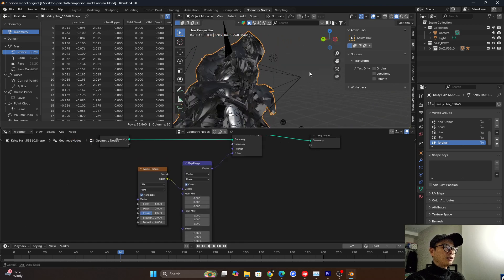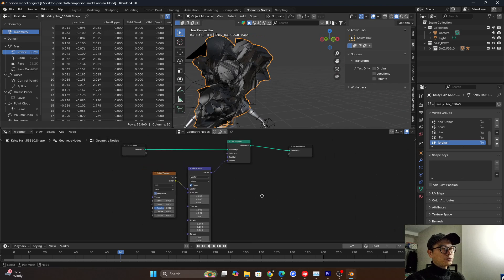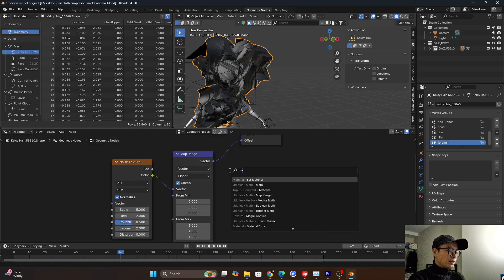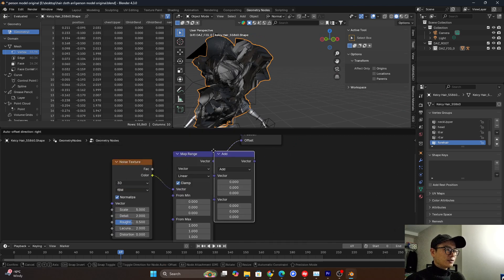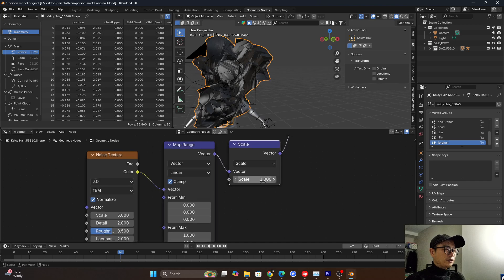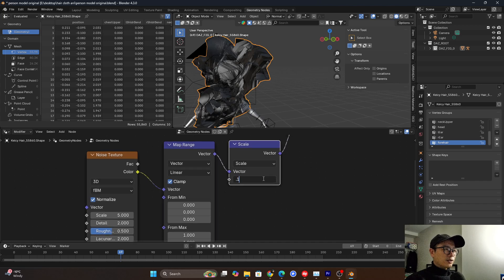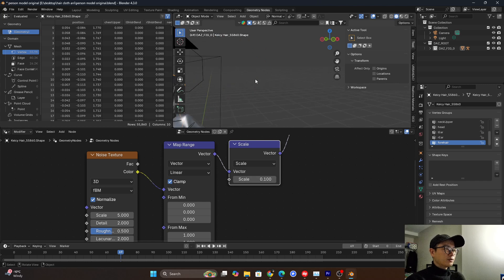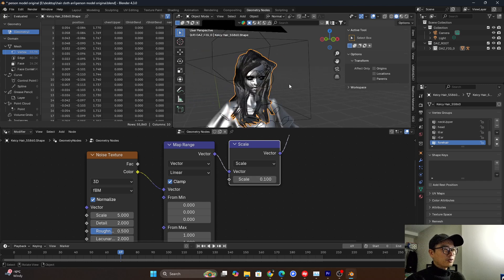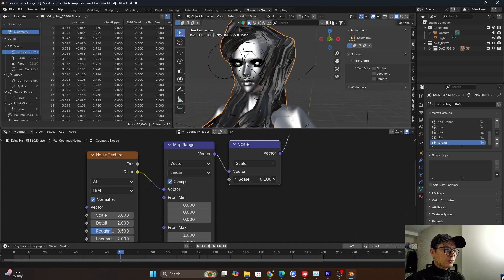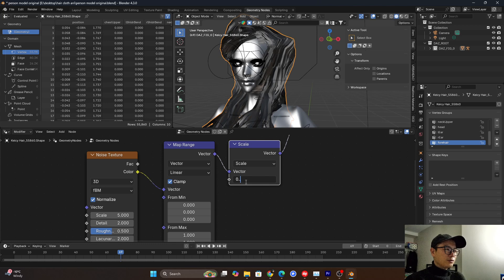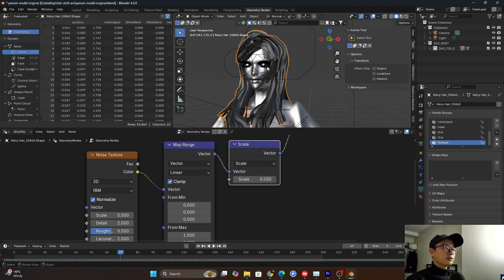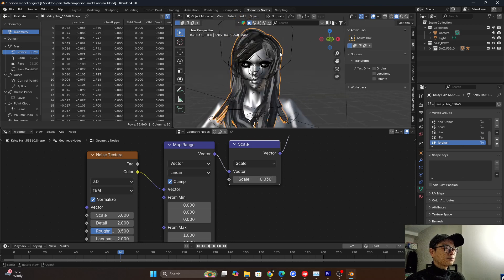But it's like too strong. So we need a math node here. Change it to scale and it will be like too strong. So change the scale to 0.1. So it's much better, but it's still too strong. So you can tweak this value like 0.3. And then we press play.